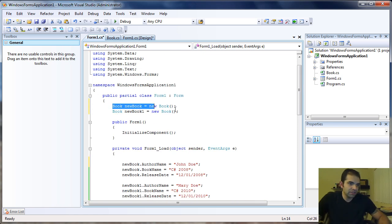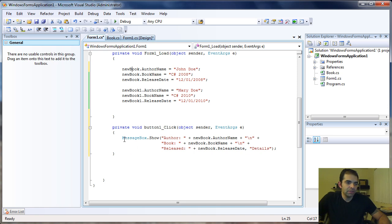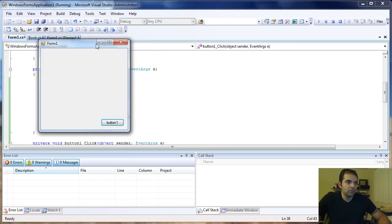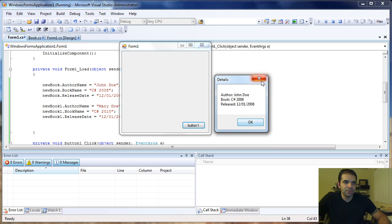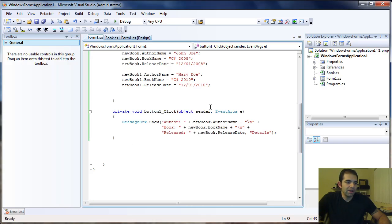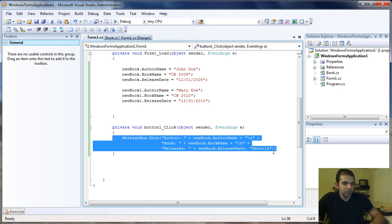Hopefully you understand what's going on here. When the form is initialized it creates two objects — newBook and newBook1. During the form load event those objects get loaded with some information. When I press Button1 I get a message box giving me the information about newBook. The problem is that if I want the same thing for newBook1, I would have to create another one of these.